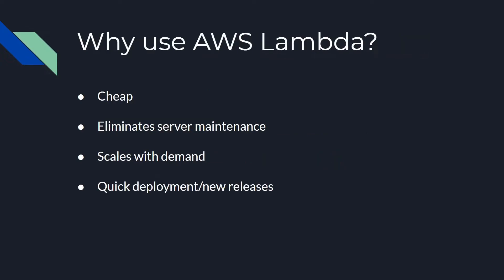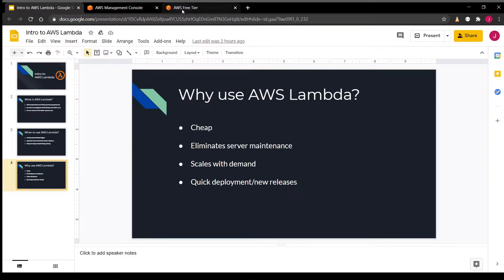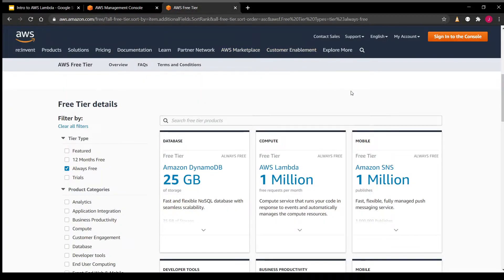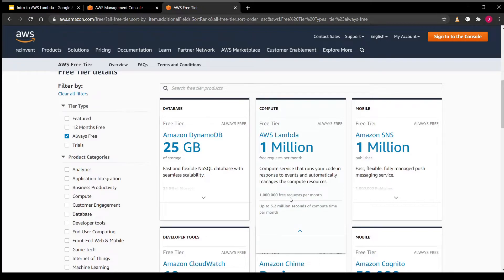Now let's move on to why you might want to use AWS Lambda. Starting with the fact that it's really cheap — looking at the AWS pricing on their official website, you can see that in the always free tier, you will always get 1 million free requests per month. For a personal project, hobbyist use, or trying something new, 1 million requests per month will satisfy your requirements for most use cases. After the free tier, you start getting charged per execution depending on your RAM and CPU usage.